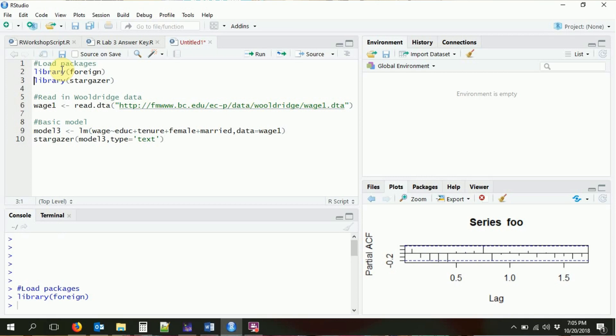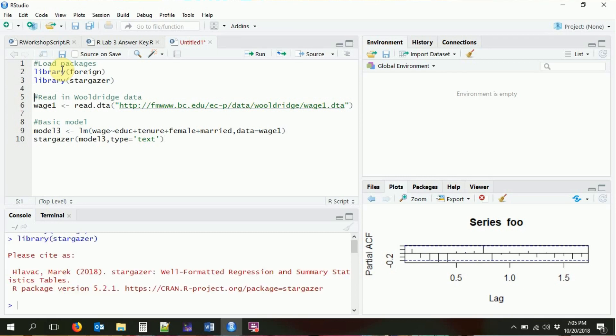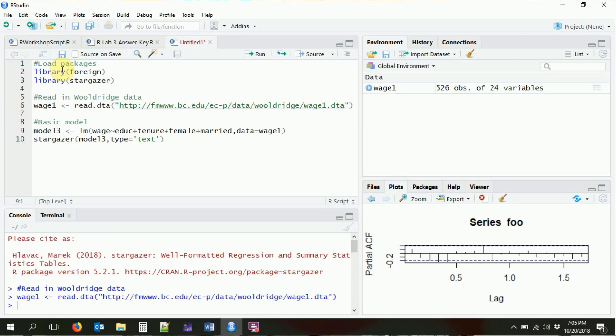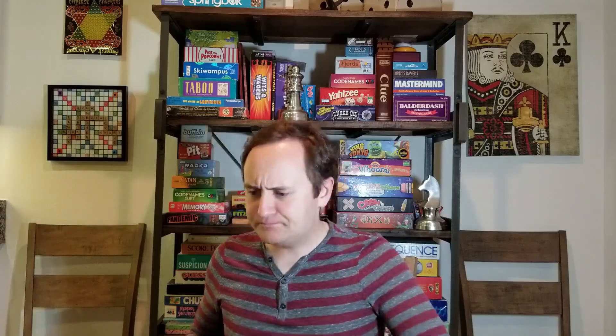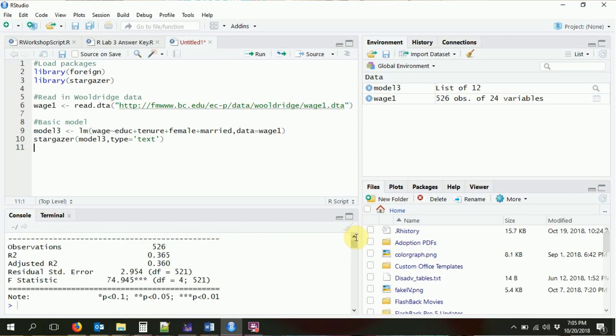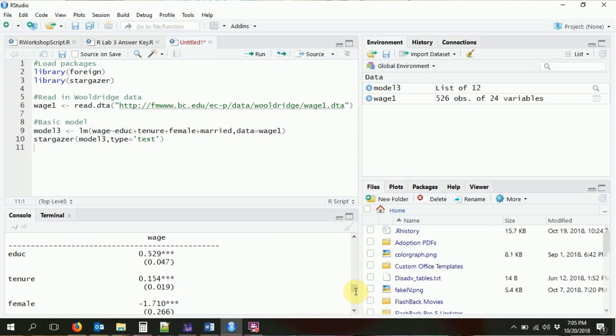Once again, we've got the foreign package to bring in our wage one data. We've got Stargazer to look at stuff. We have our model three that we've been working with, where we regress wage on education, tenure, female, and being married, which we can look at here.